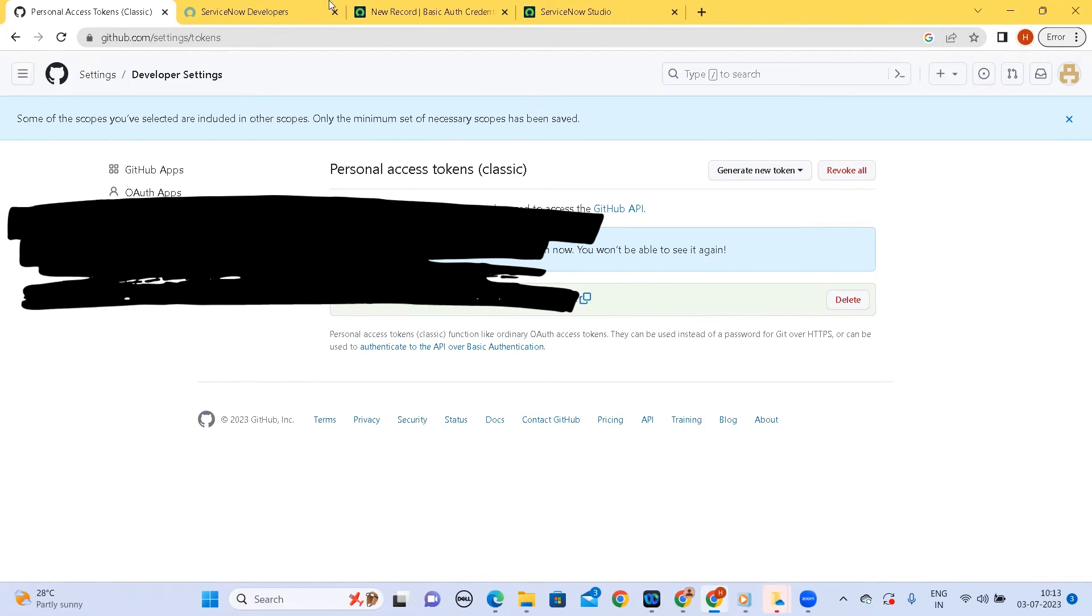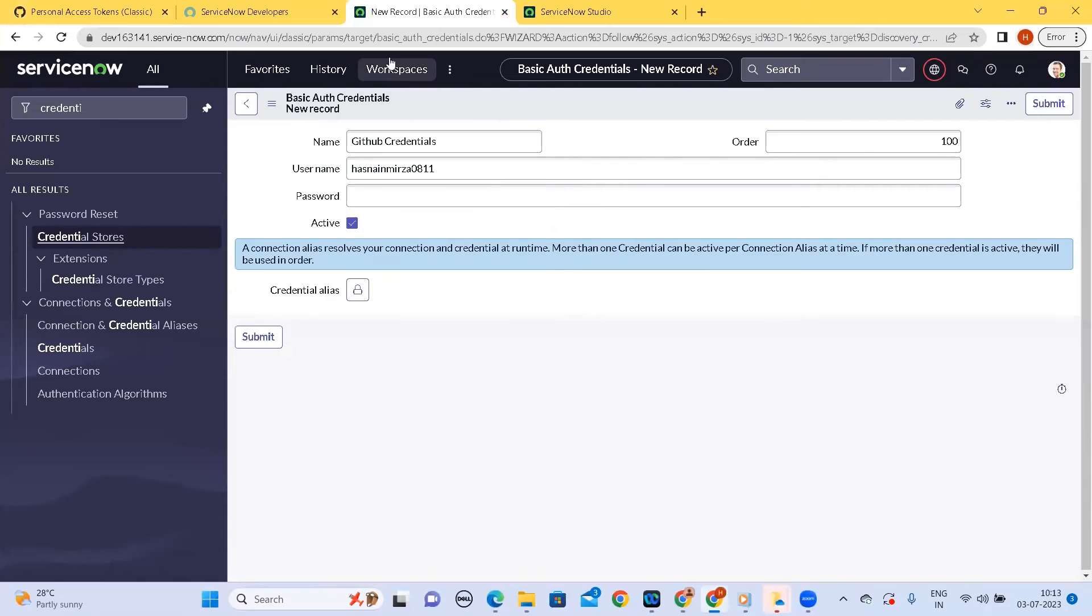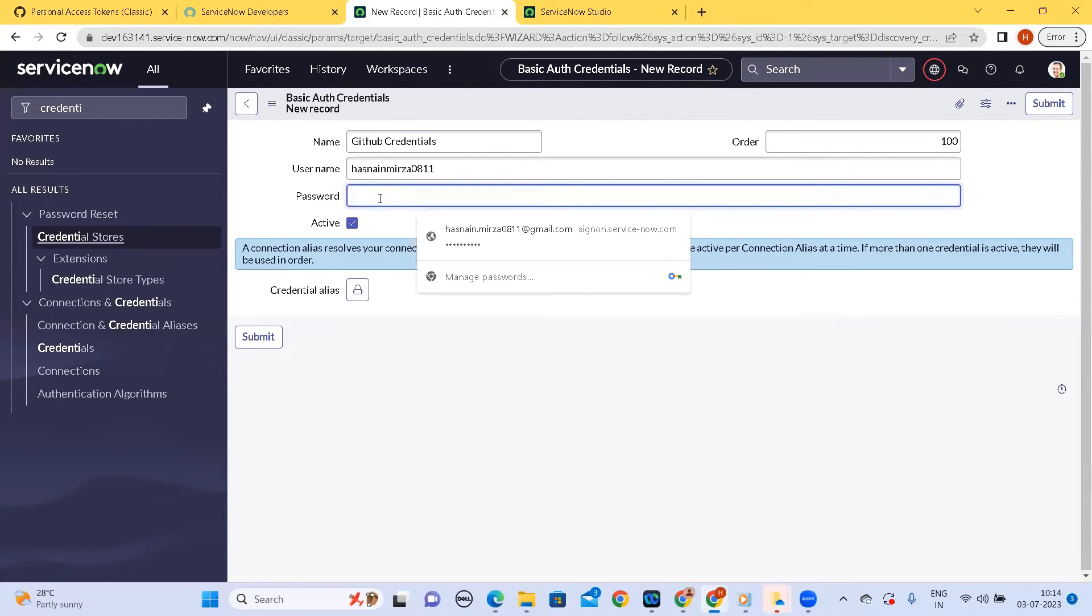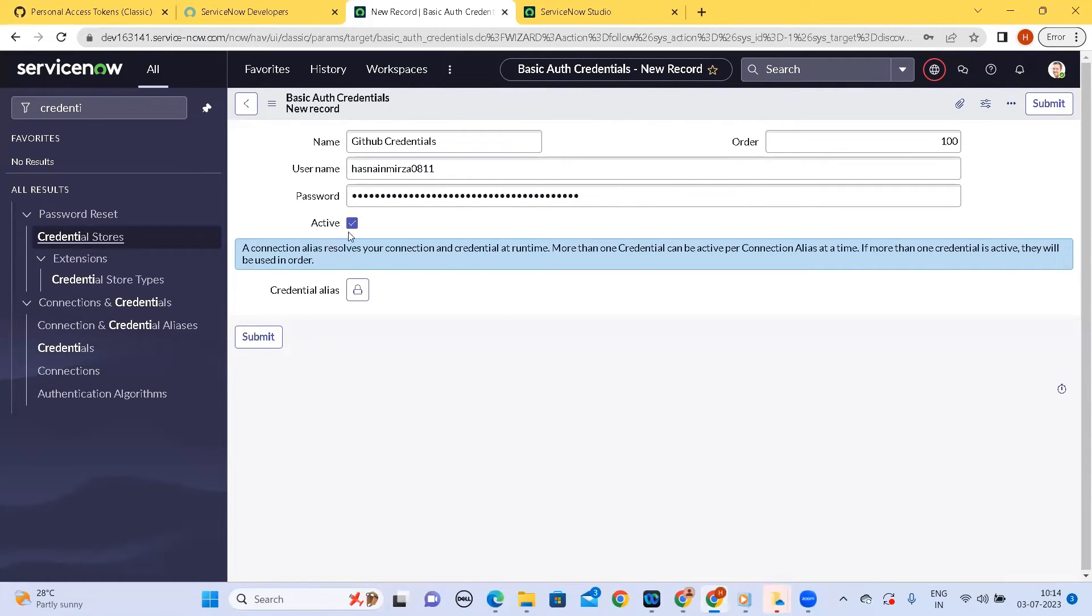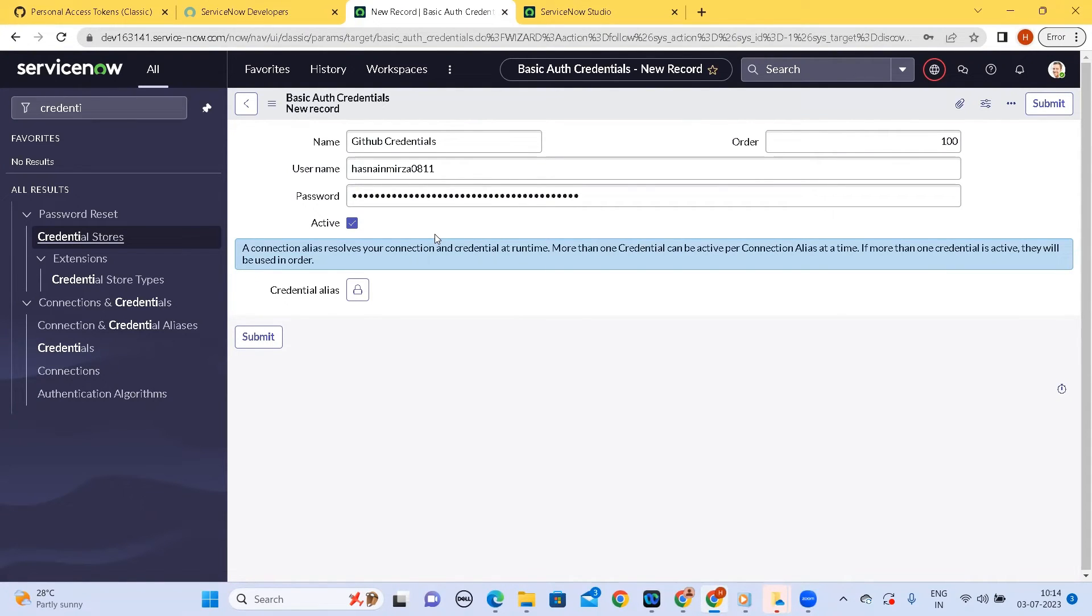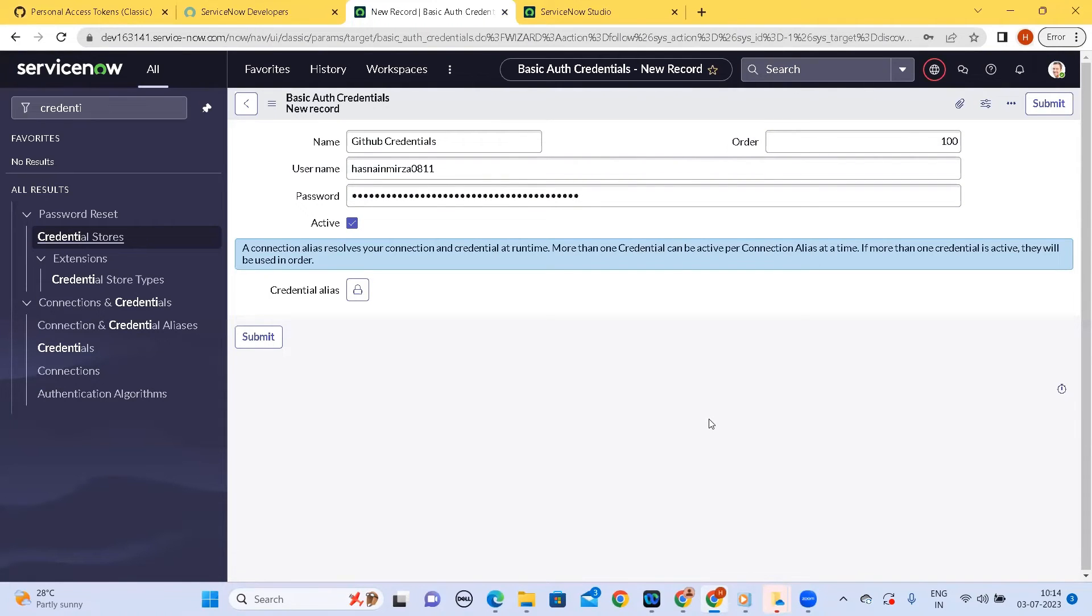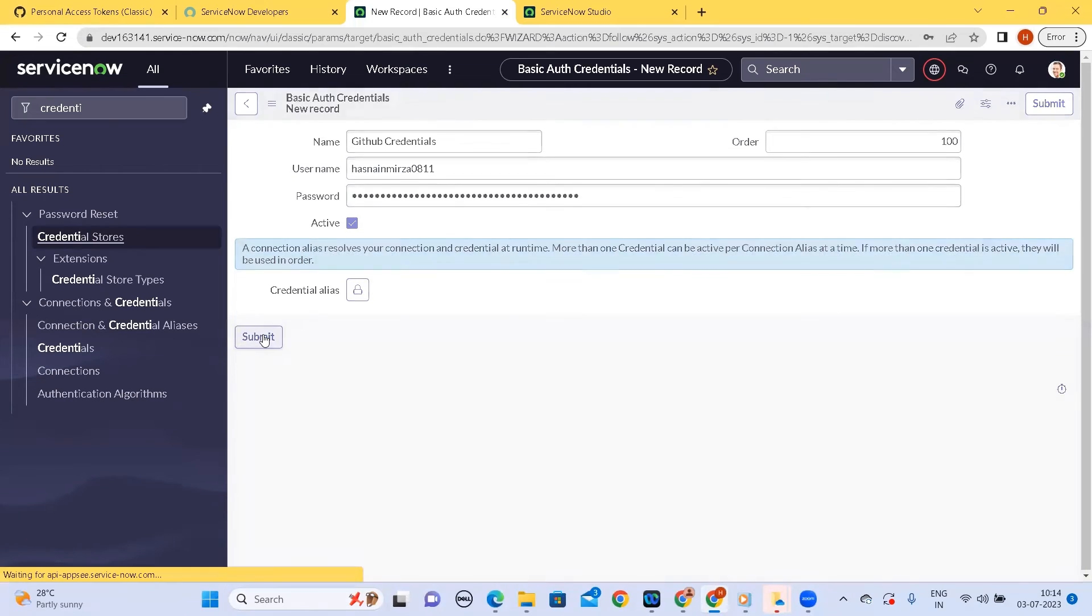Now I will move to the credentials new record that we were using and I'll paste my credentials here. Once done if you see this is an active flag meaning this credential will be, this record will be used. And credential aliases, we don't need it currently and neither does it need an order. So let's click on submit button and save the current credentials.